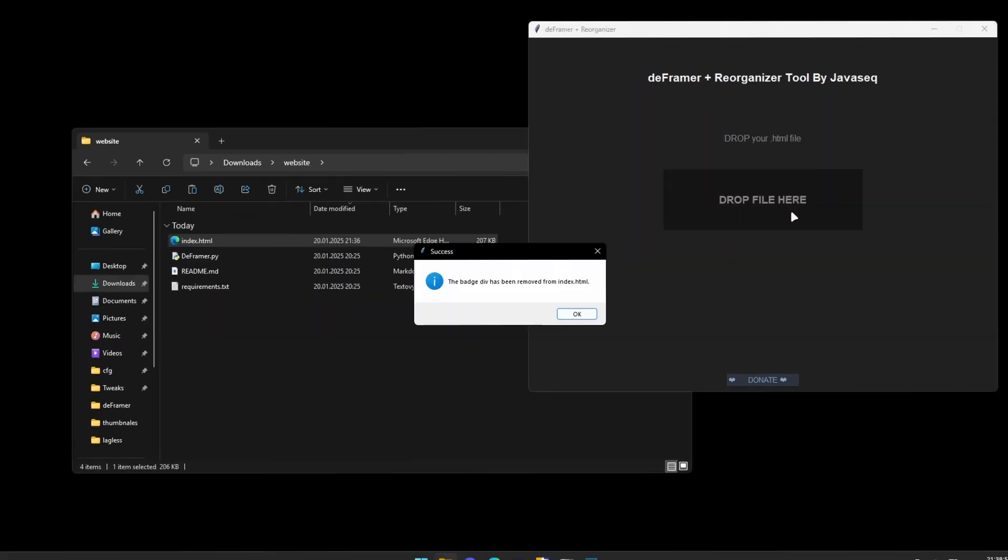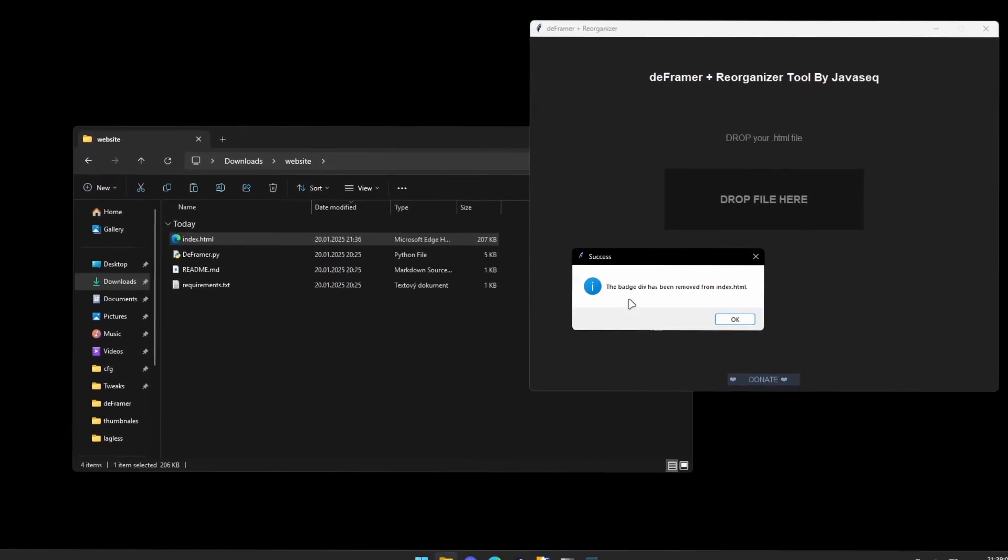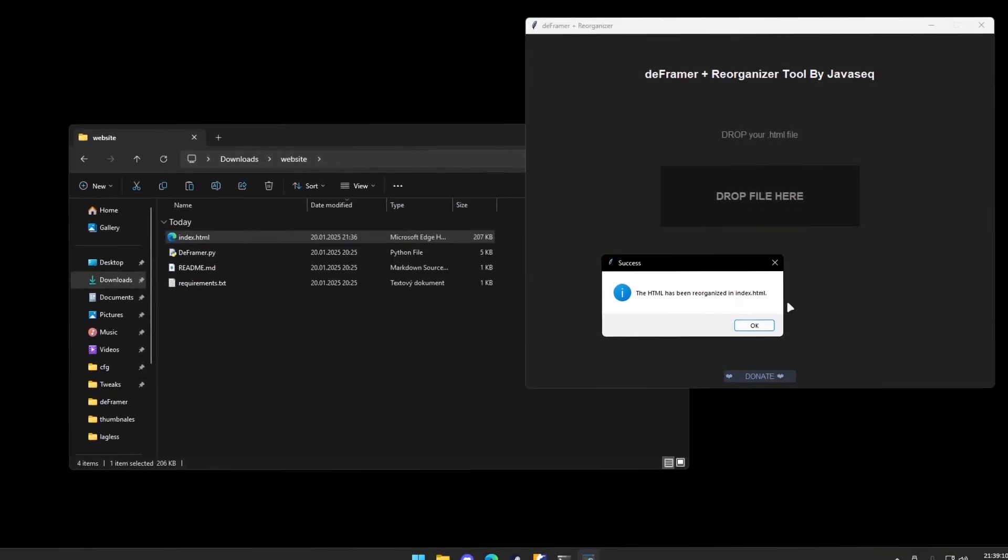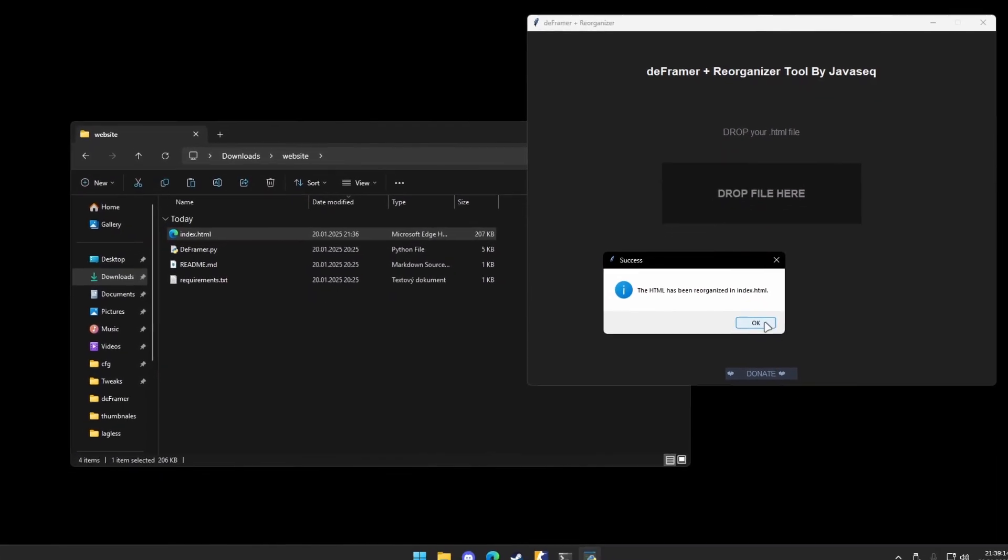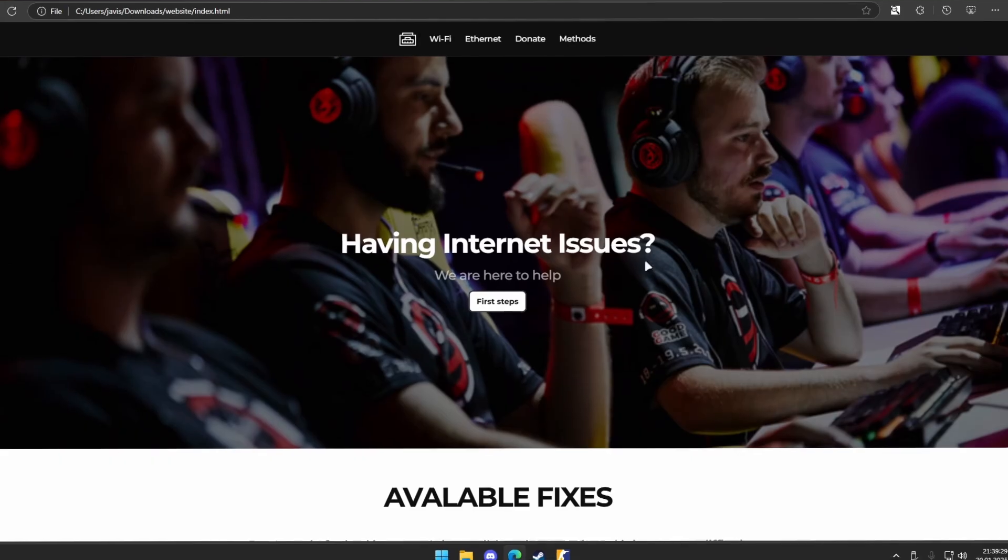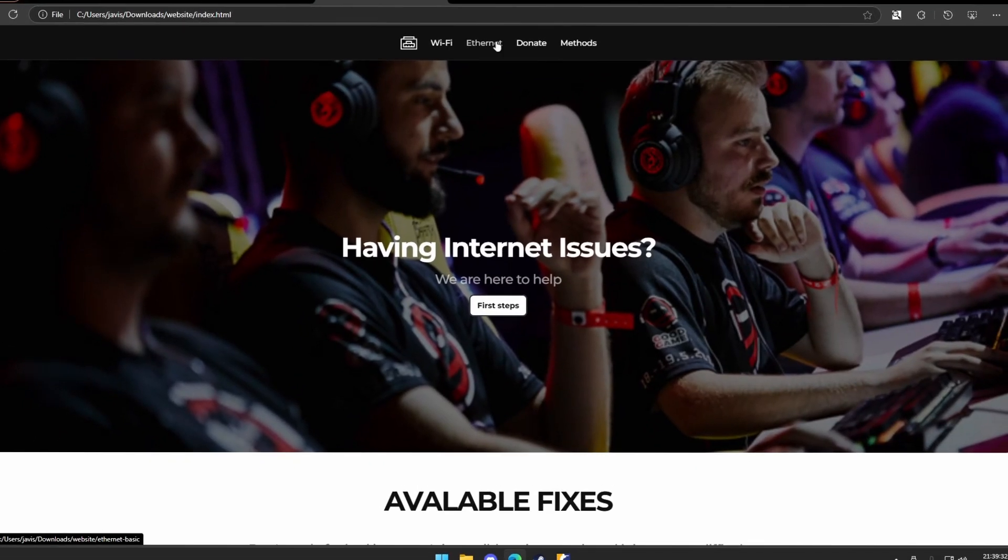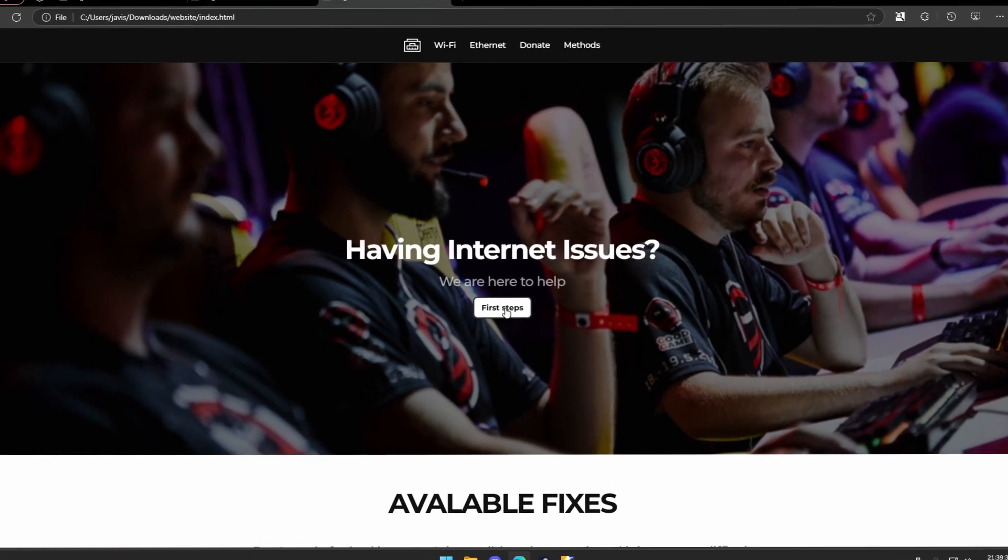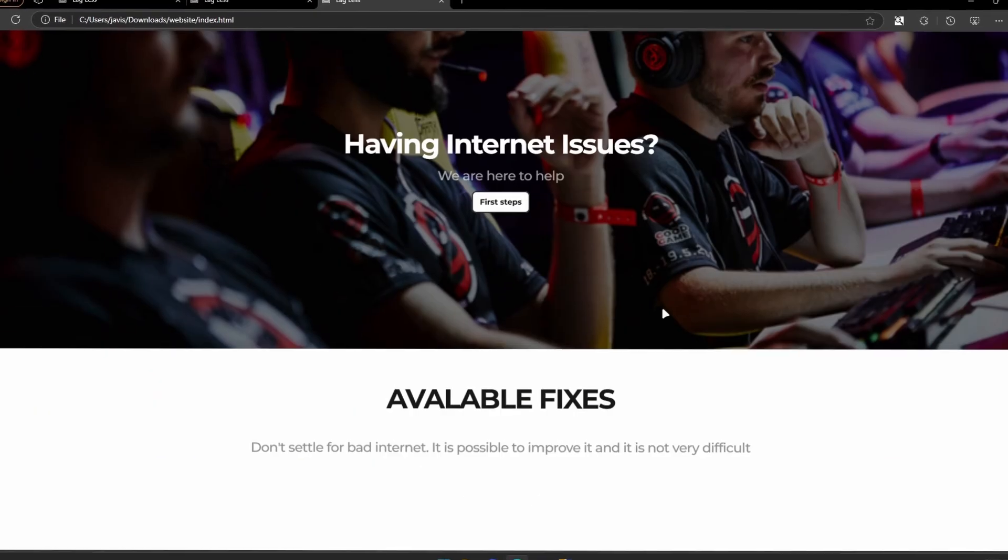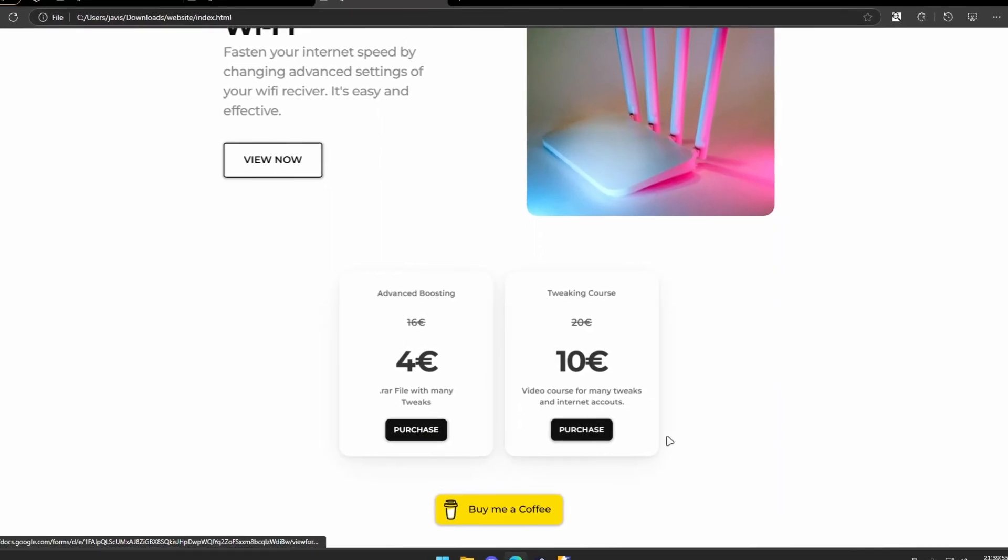It will show you two popups. You're just going to click OK and everything is done. It will reorganize the HTML actually. When you open the new index.html, it will work just fine. Everything works, all patches, all links, everything. And there is no badge stuff. Now buy me coffee.